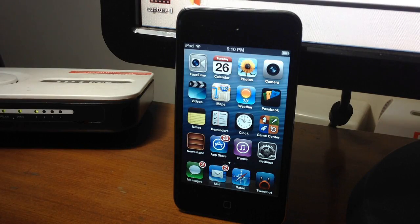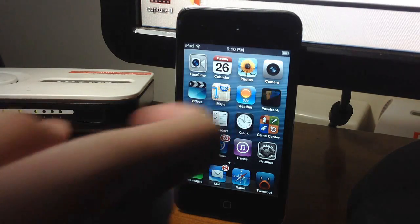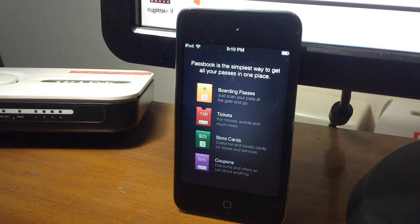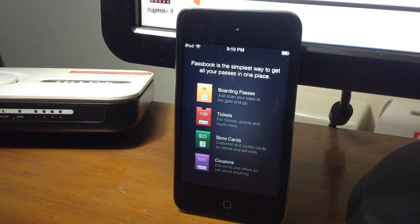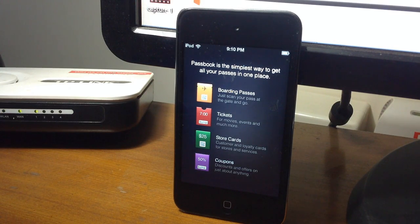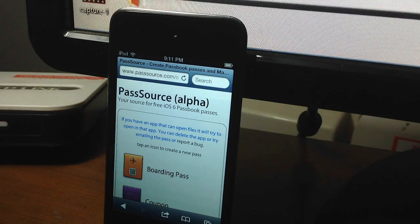Hey what's up guys, today in this video I will show you how to enable Passbook on an iOS 6 Beta 2 enabled iOS device. Obviously it's iOS 6, it's got to be an i-device.